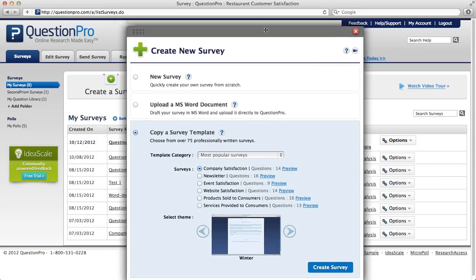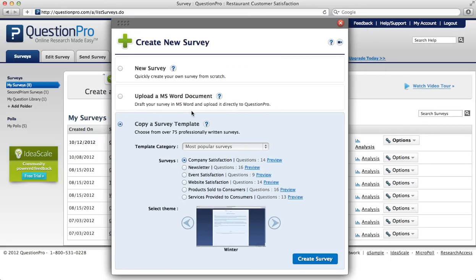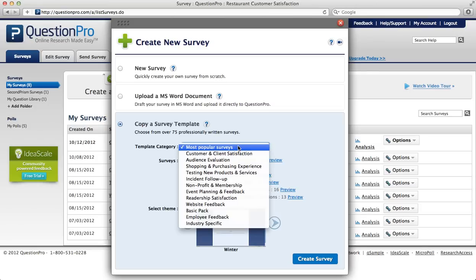Select that option and then you'll see that we have over 75 professionally written surveys available for your use. Here are the template categories.